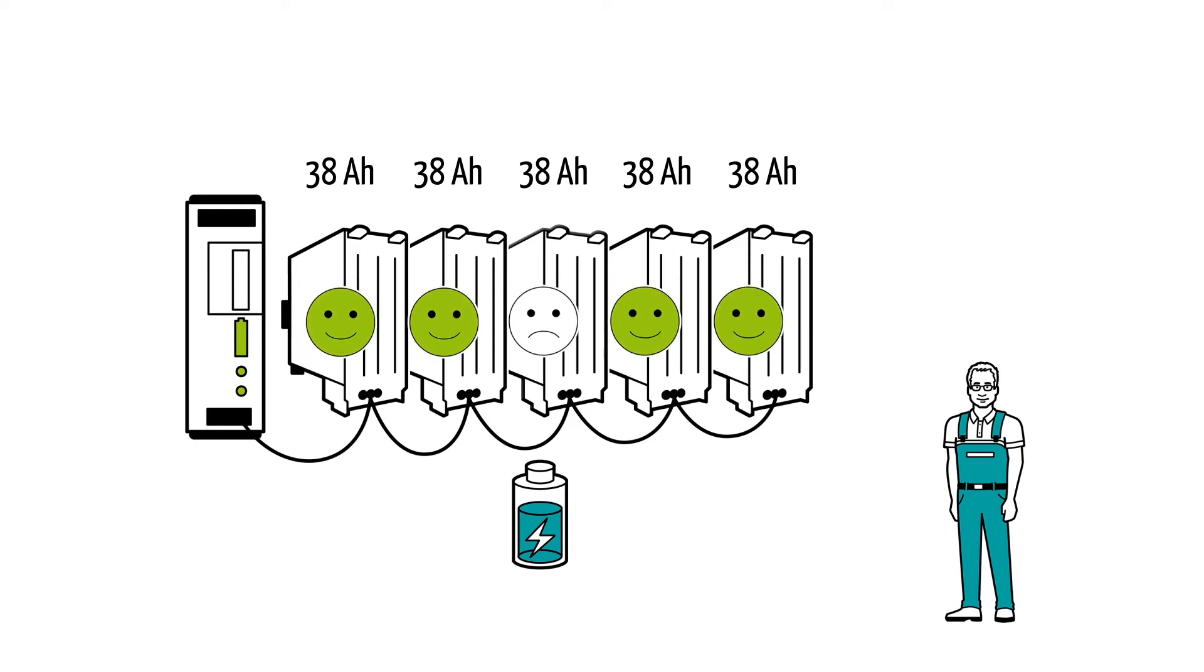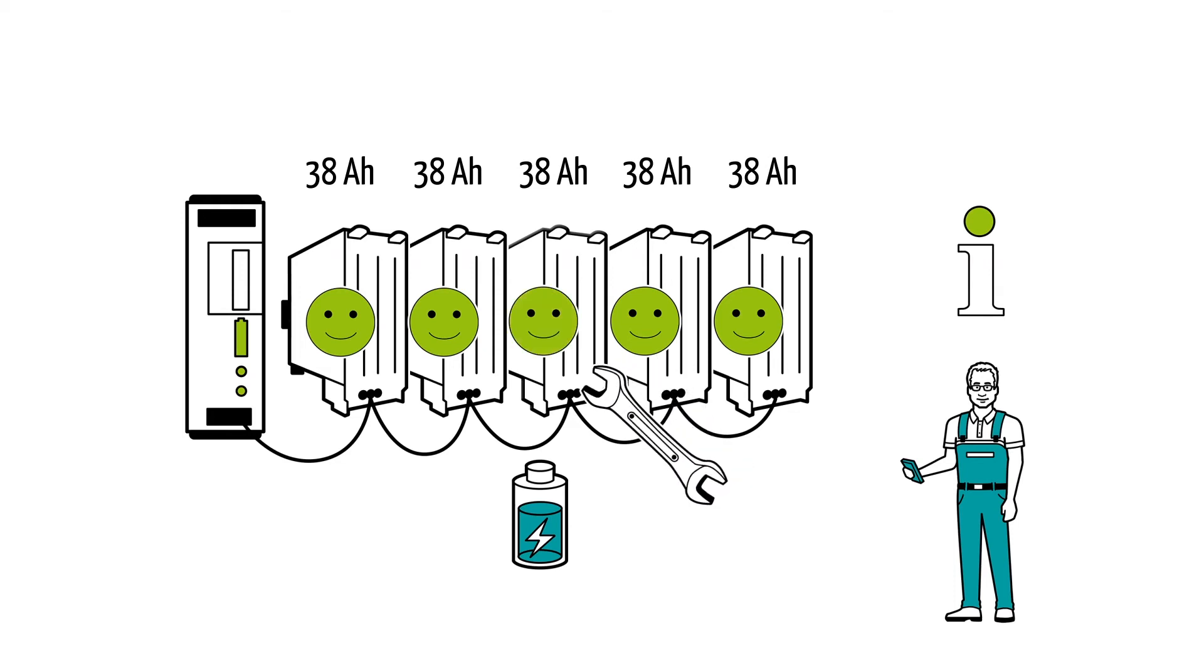Mr. Muller can call up this important information at any time from anywhere at all. This makes it much easier for him to manage the maintenance of the batteries.